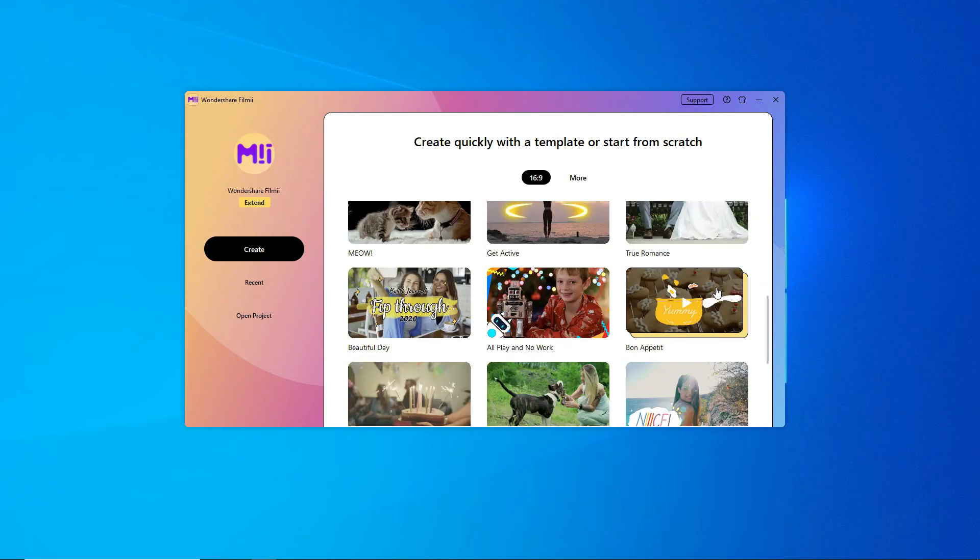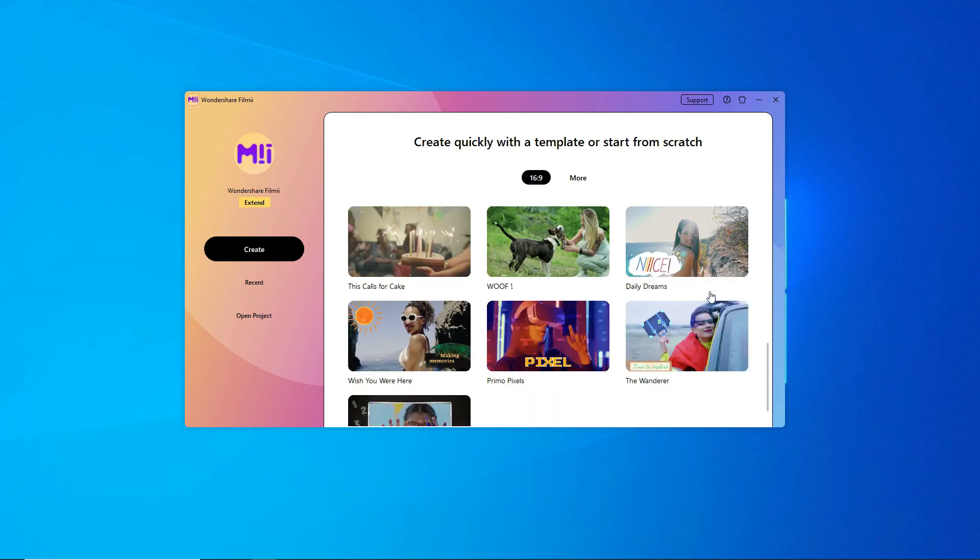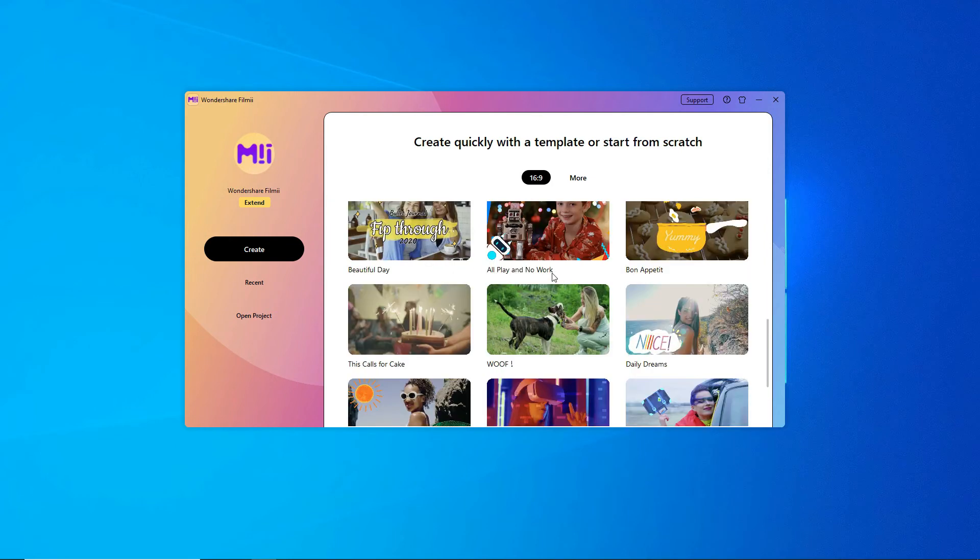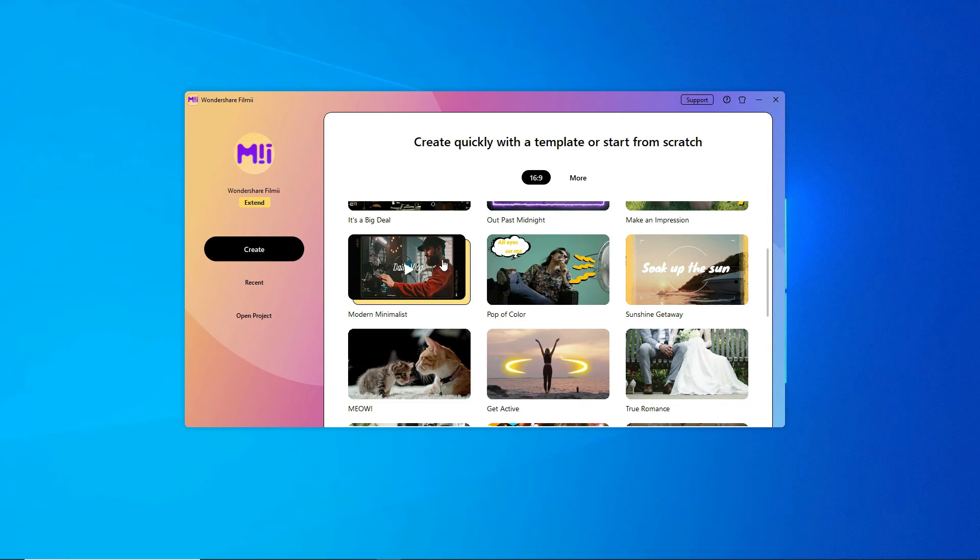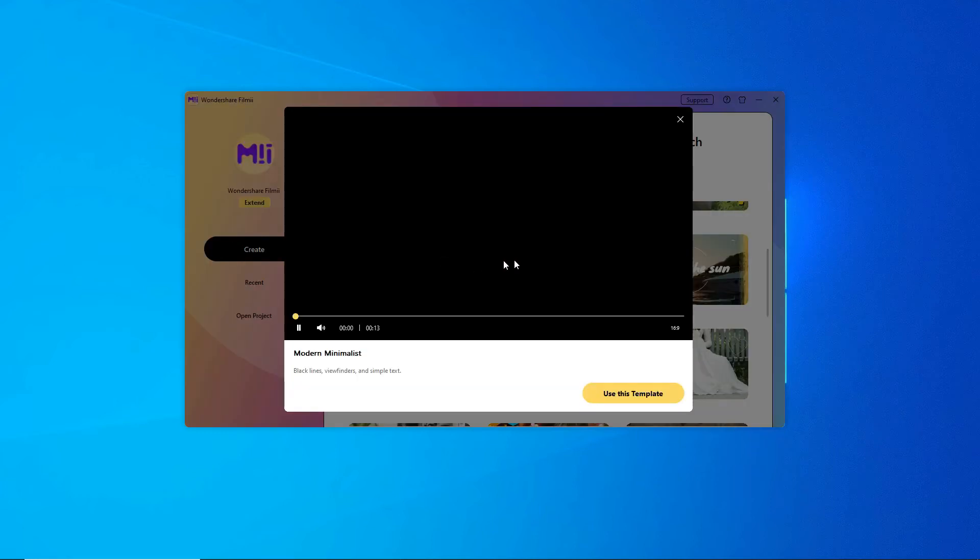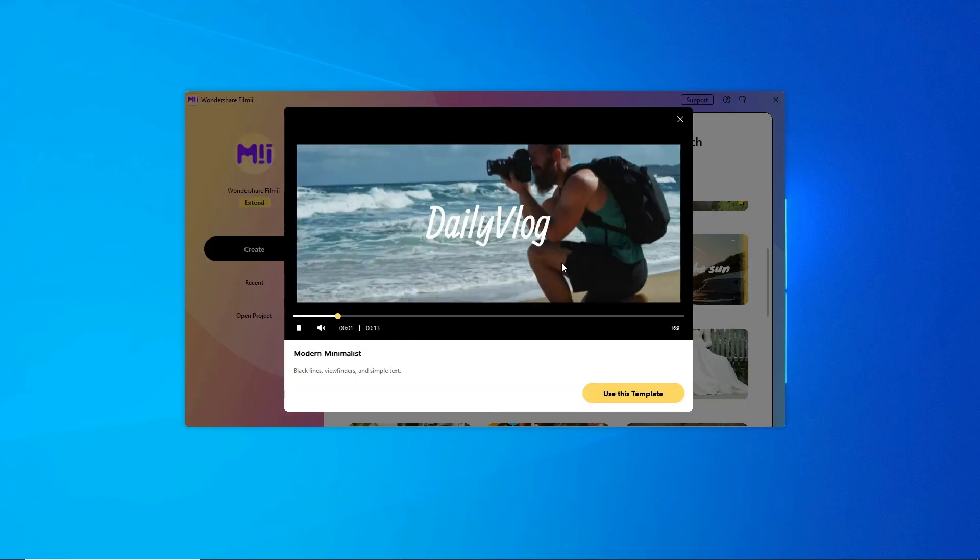For horizontal videos, FilmE offers templates to produce your video quickly. Since we're making a vlog style video, we're going to pick Modern Minimalist.